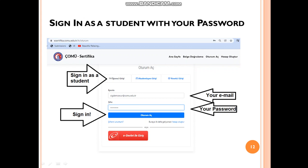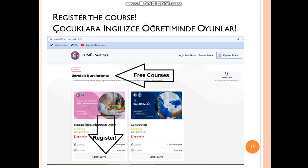You will write your email and your password, then click 'oturum aç' to sign in. After signing in to the e-certificate system, you will see many courses. You need to look for free courses — 'ücretsiz', meaning with no money. Under the free courses heading, you will see my webinar.